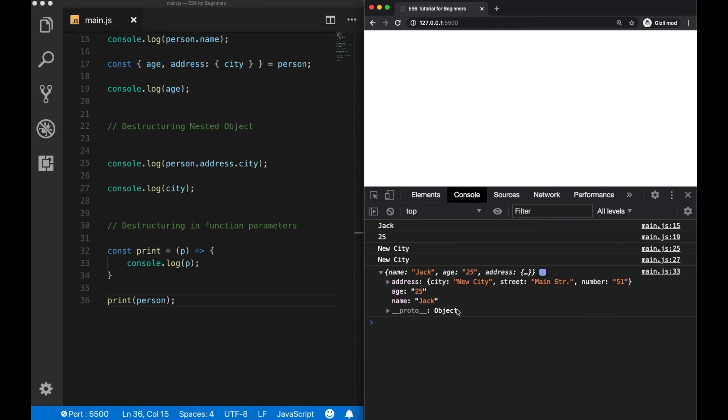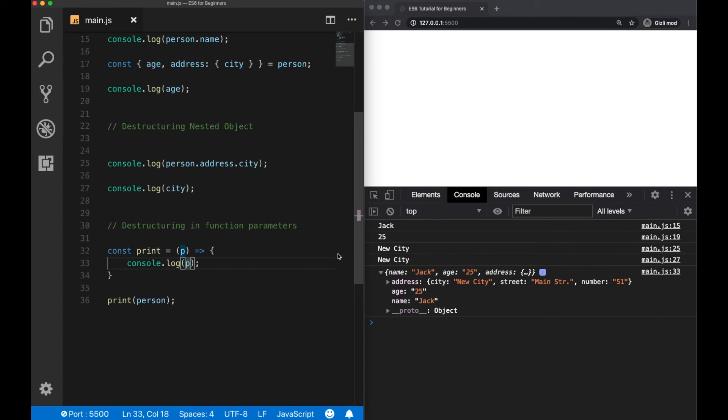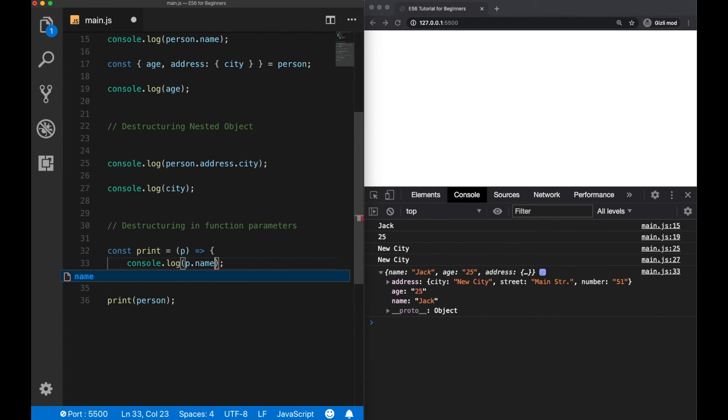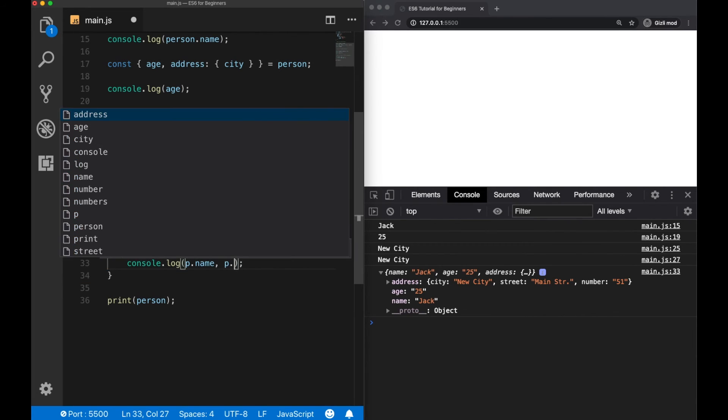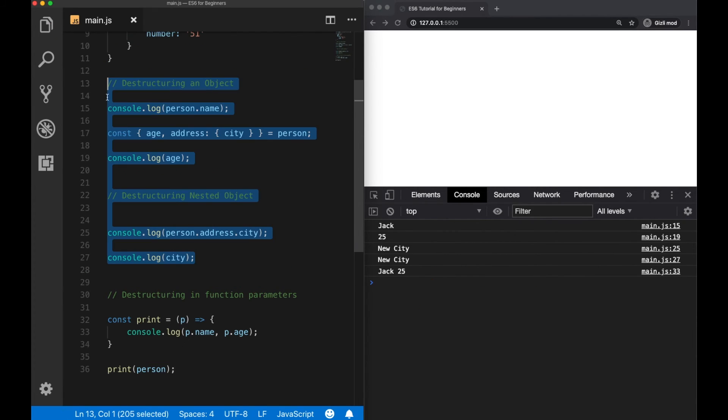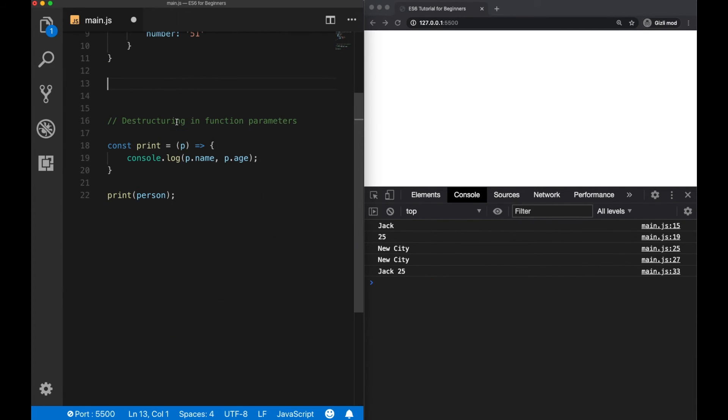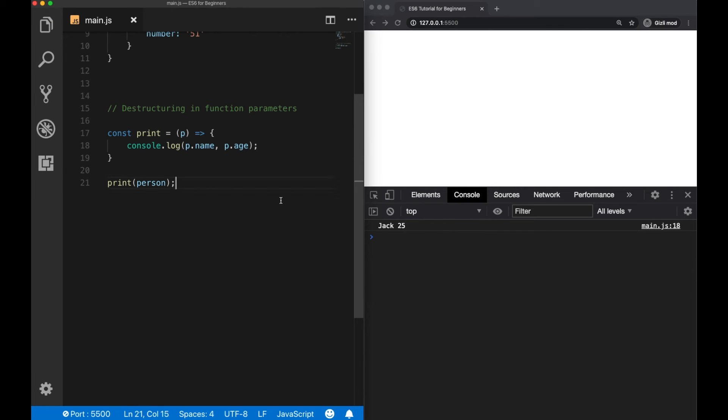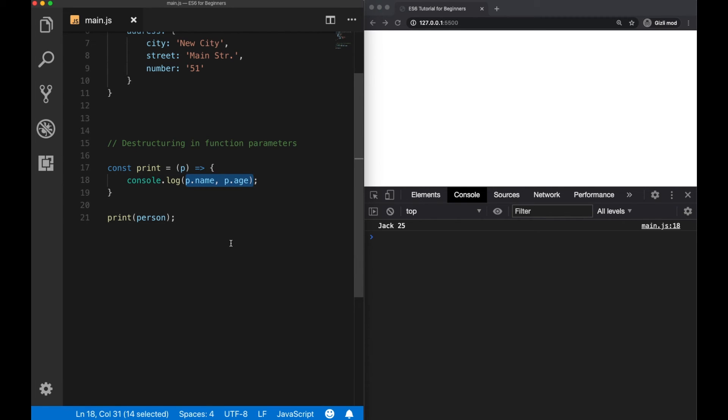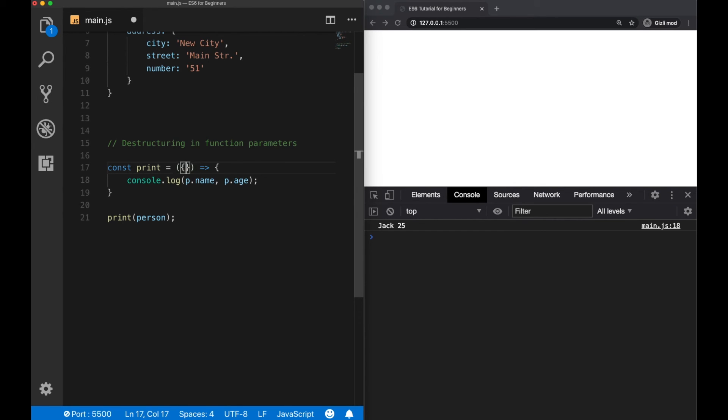Now in the older usage, if you would like to access more than one property, we always had to use the dot notation like p dot name, p dot age, and so on. Let me clear this part. But if we use destructuring inside the function parameters, then we can extract the properties directly here. And we don't have to use the dot notation anymore. So let's see how to do that. Now this time, I am using the destructuring assignment directly inside here.